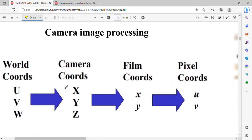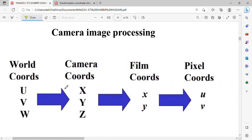What do you do in camera image processing? You have world coordinates, and you change them into camera coordinates. It's a basic transformation — four basics. You go from world coordinates, to camera coordinates, to film coordinates, to pixel coordinates. Now let's look at world coordinates first.